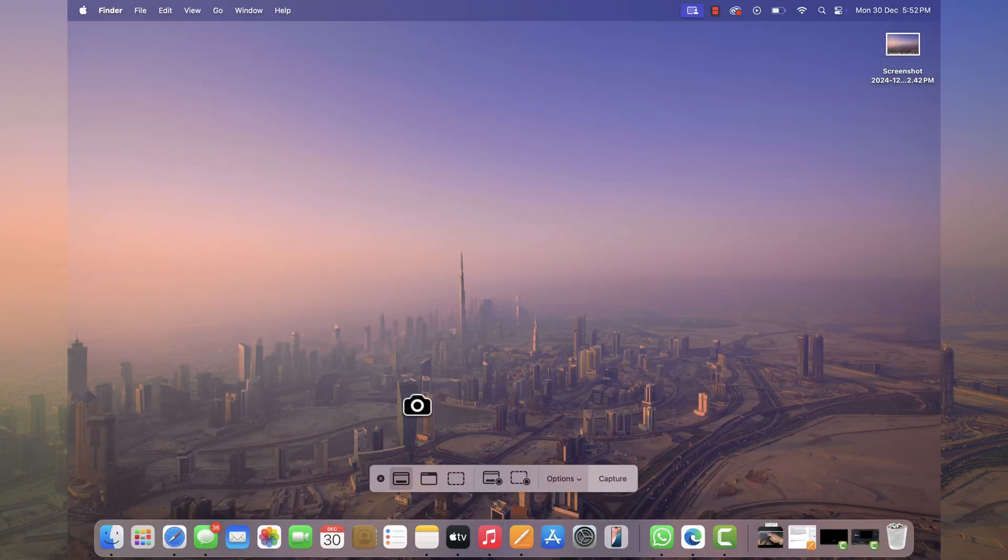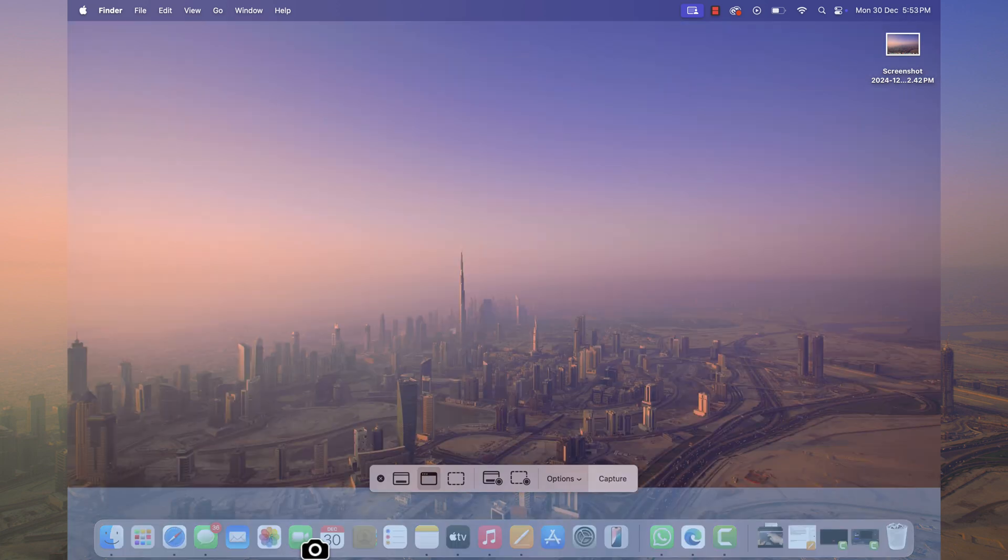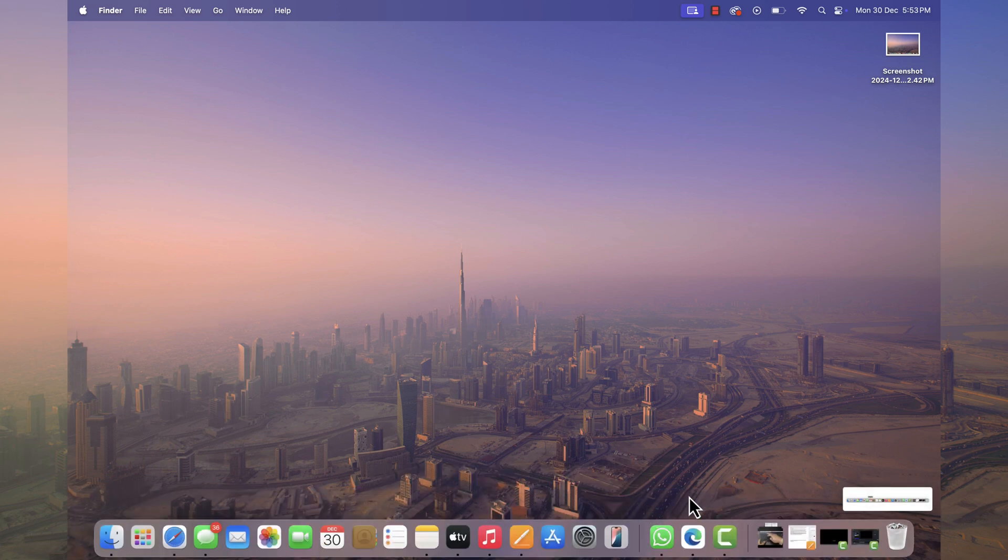If you select capture selected window, cursor will turn into camera icon. Now using it, select particular window of the screen or app and click. This will take screenshot of that window.